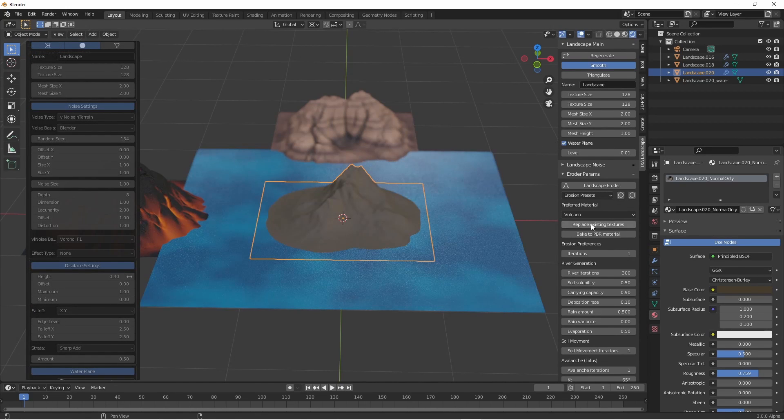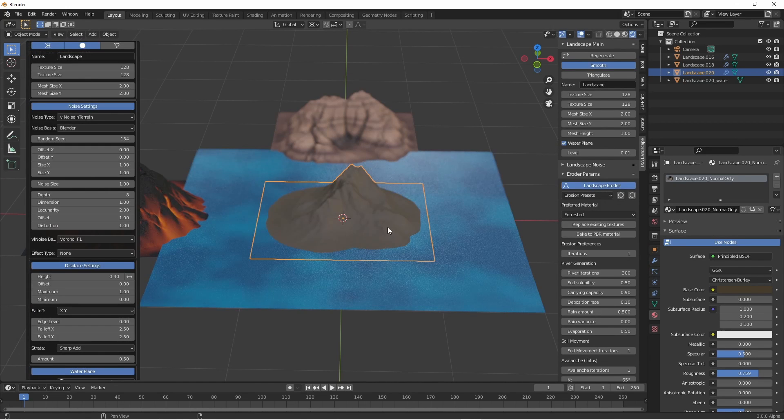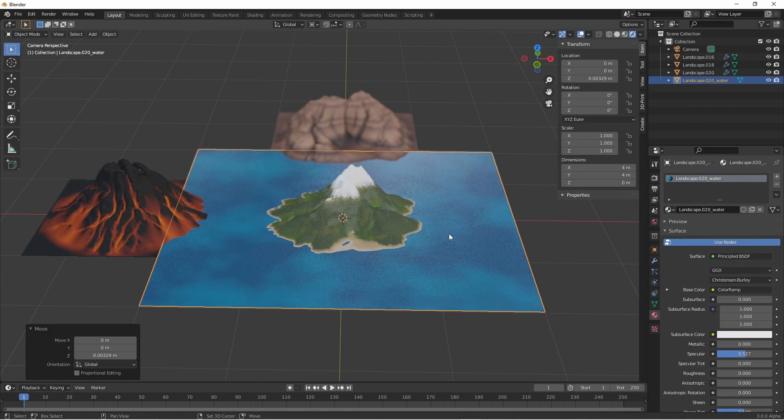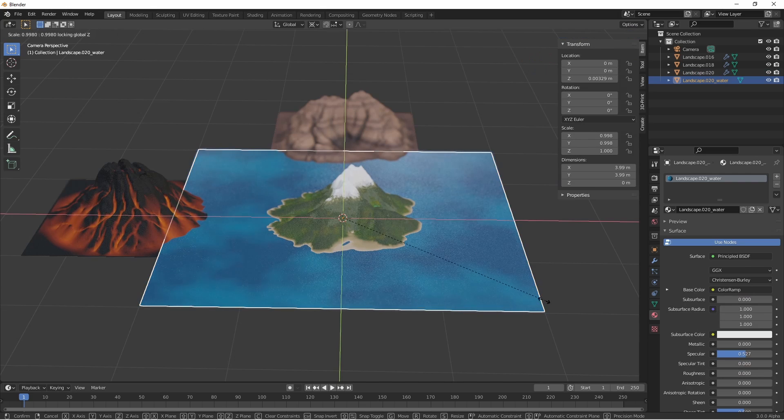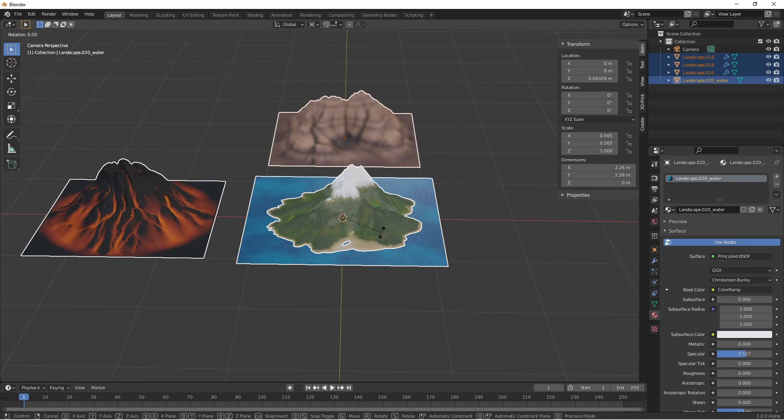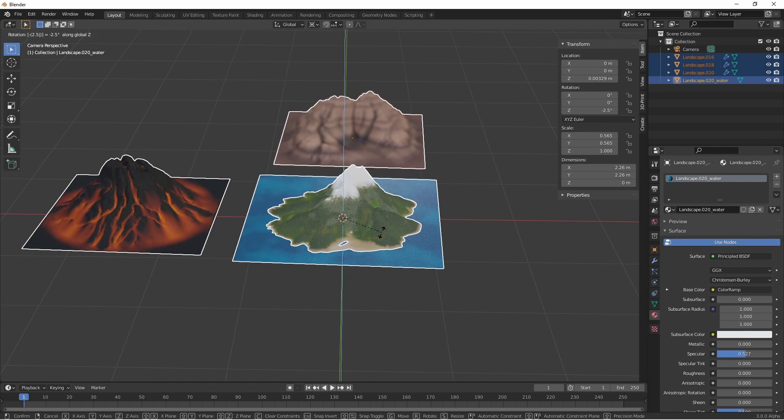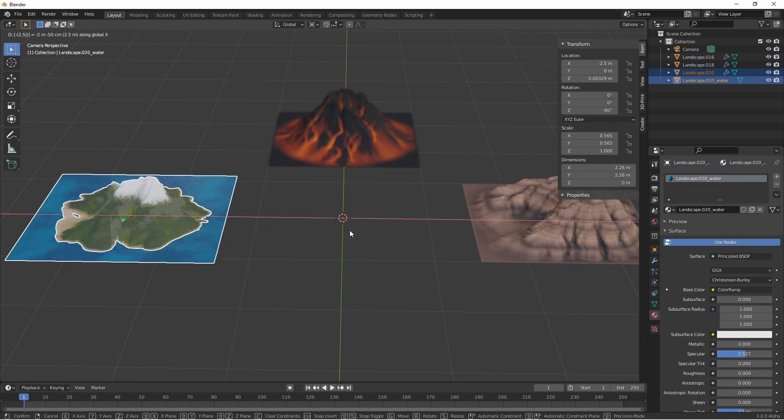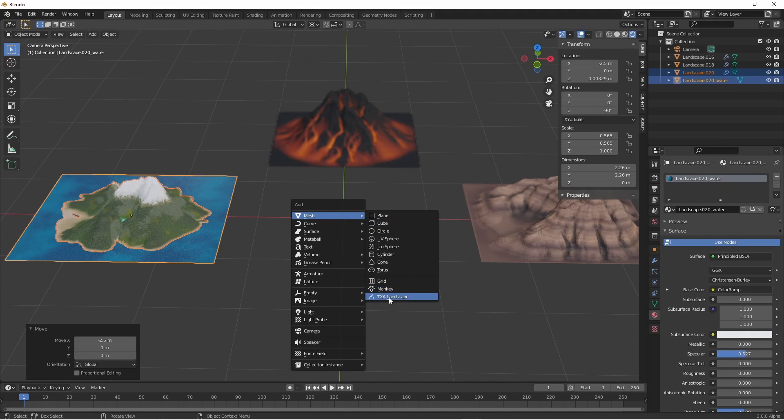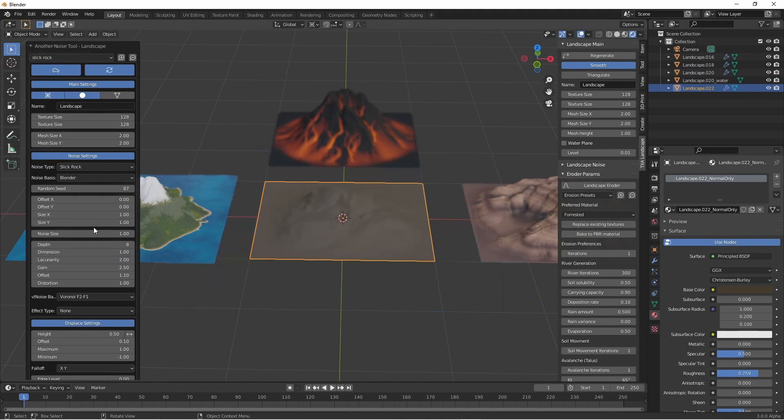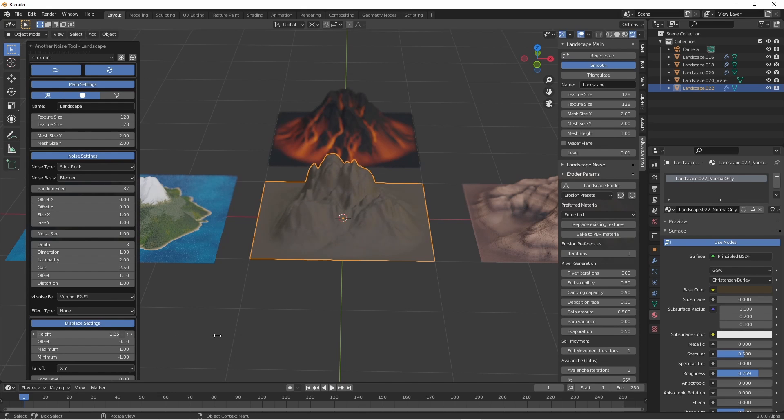It also generates some sample materials to take advantage of the texture maps from that erosion module. If you haven't used this add-on before, I've called it TXAAND. I suggest you go to the video linked in the description for a full rundown on what it is and how to use it.